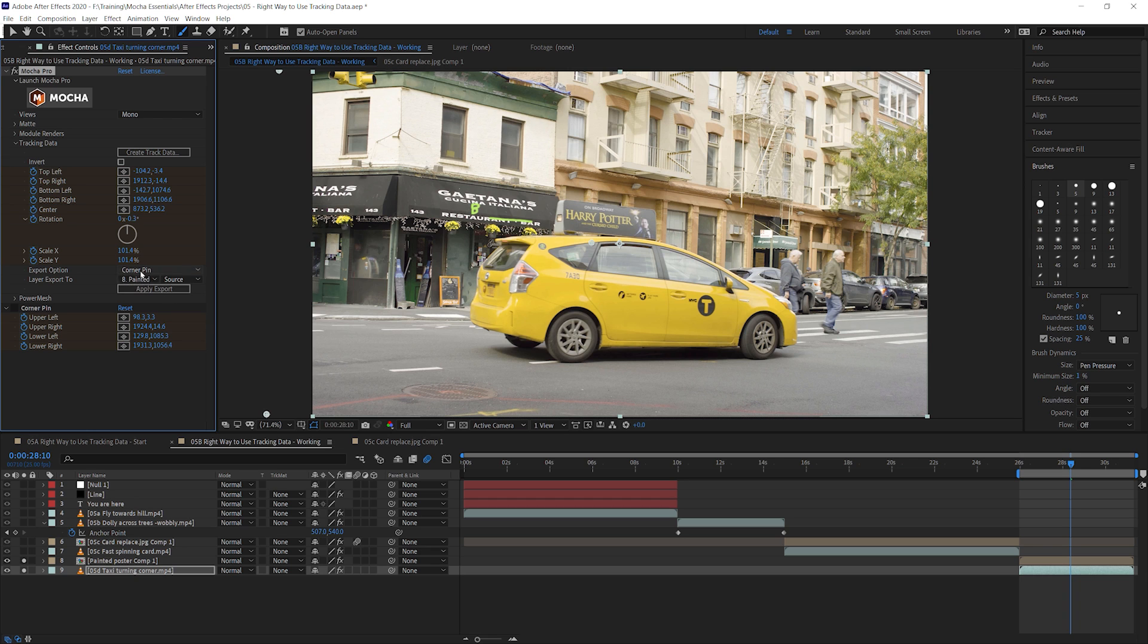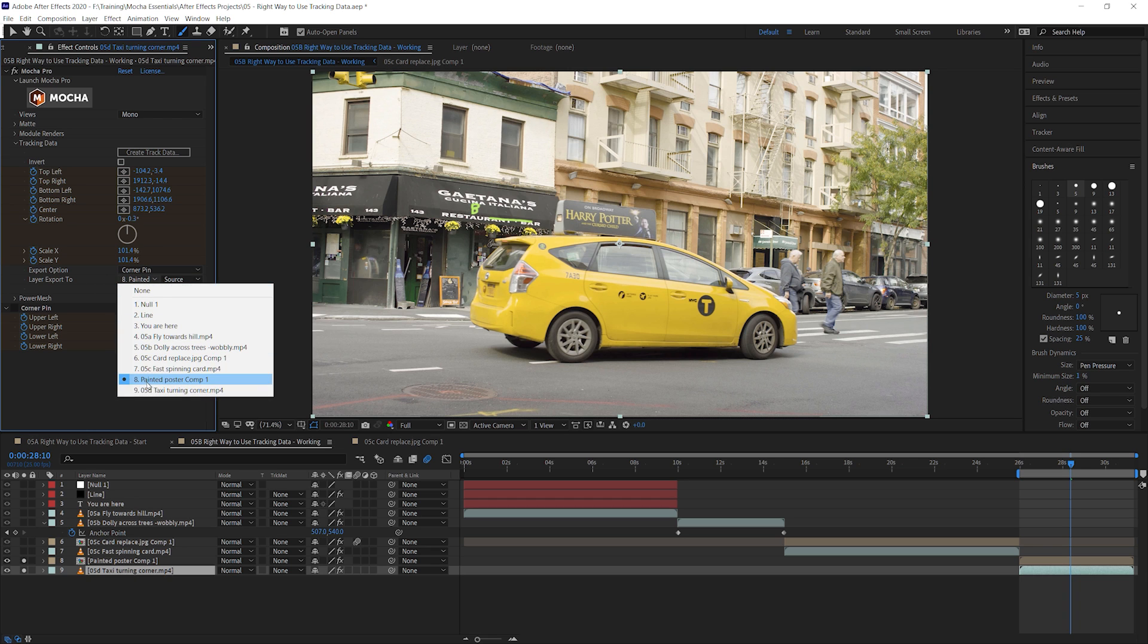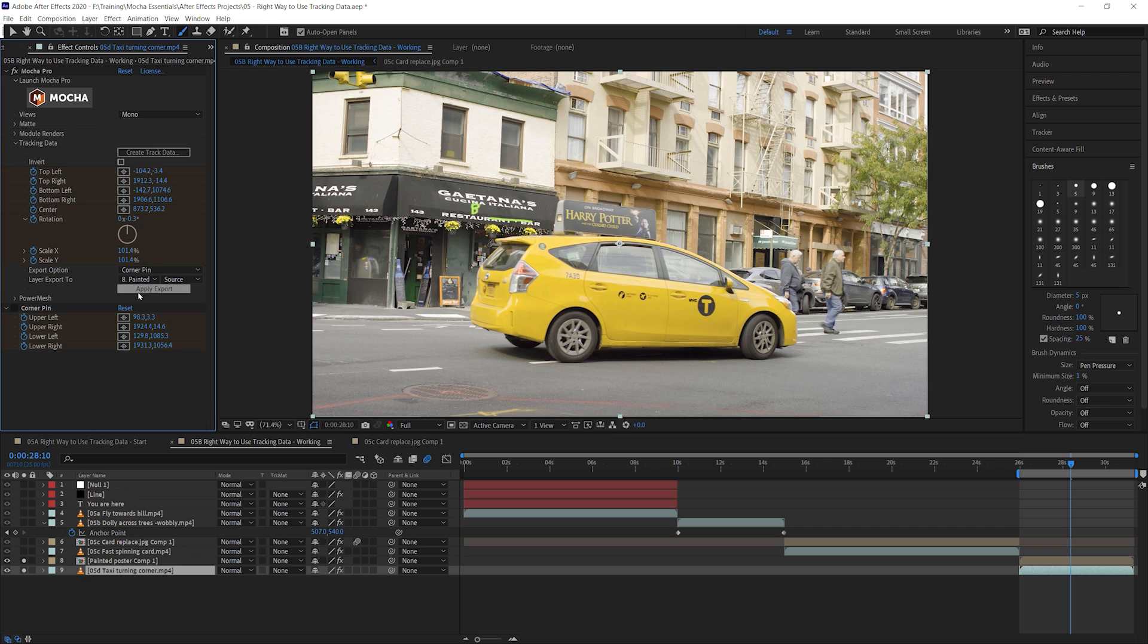They go wrong and they go more and more wrong. And you keep looking at these things, you go, what have I done? What have I done? The more you hit apply export, the worse everything gets. The simple reason for that, if we come to our layer now, you can see every time we hit export, if we have corner pin selected, we're writing a new corner pin effect into here.